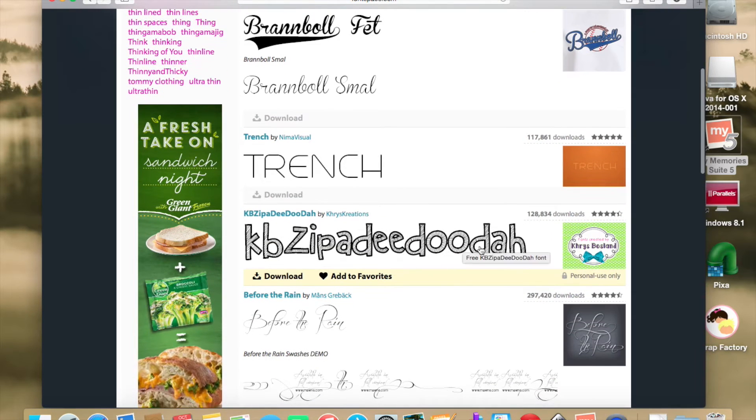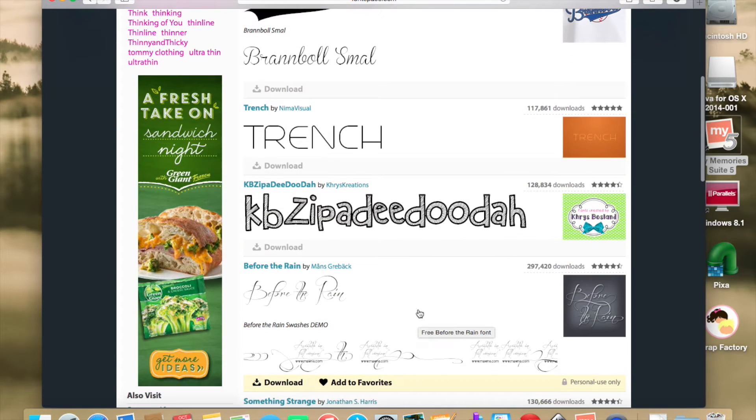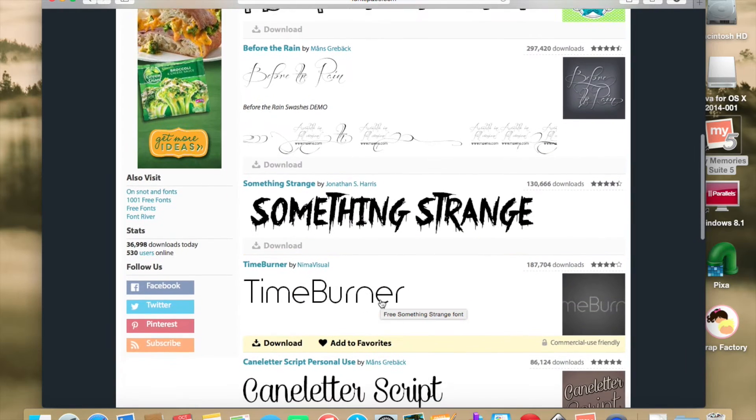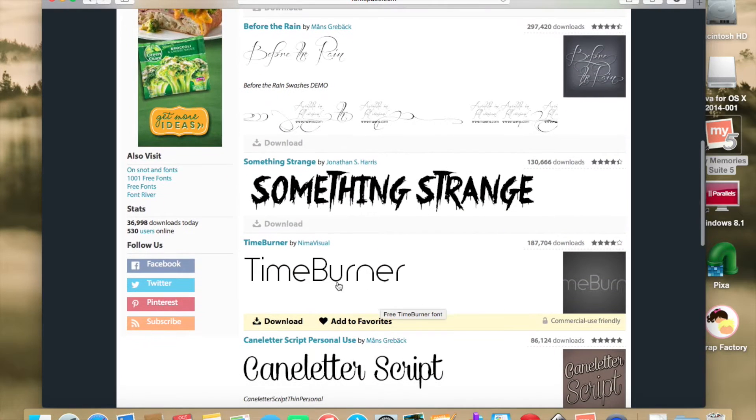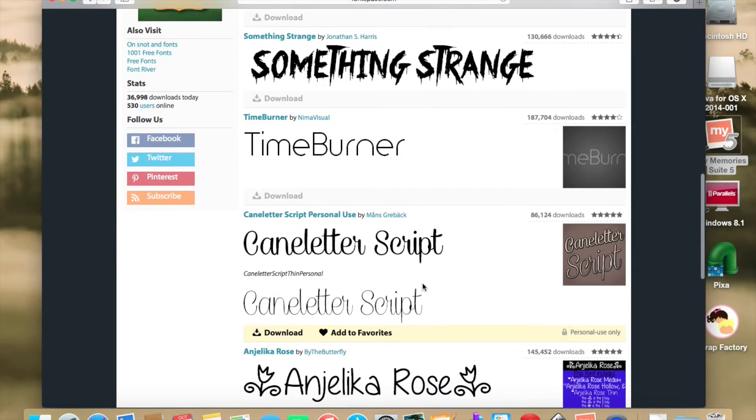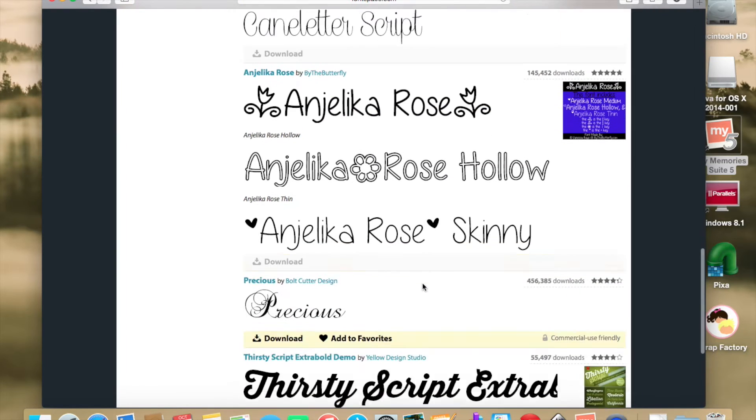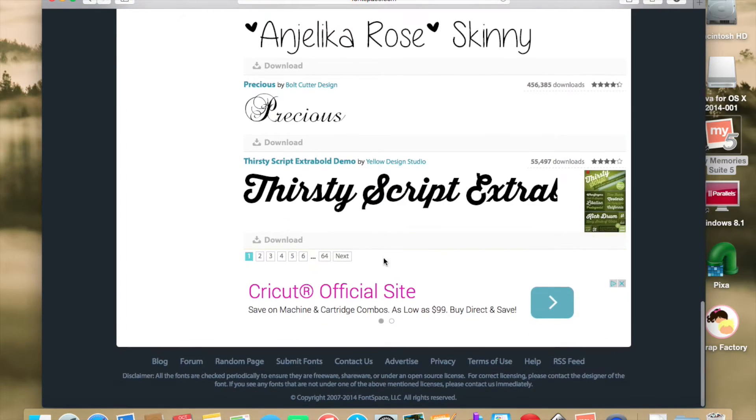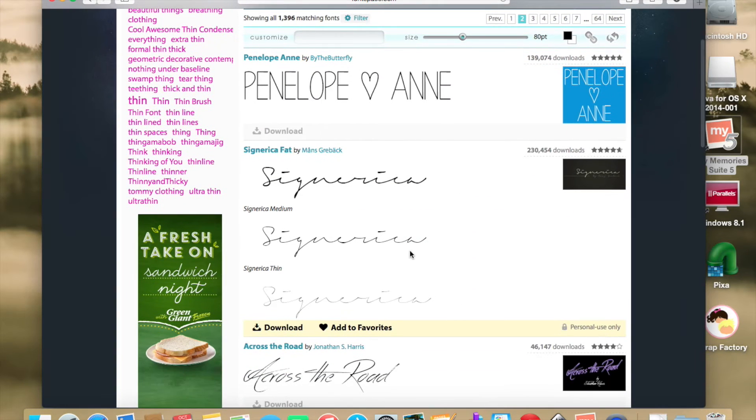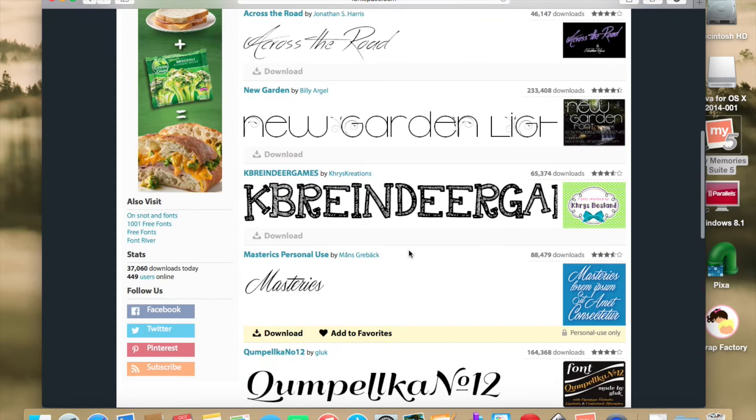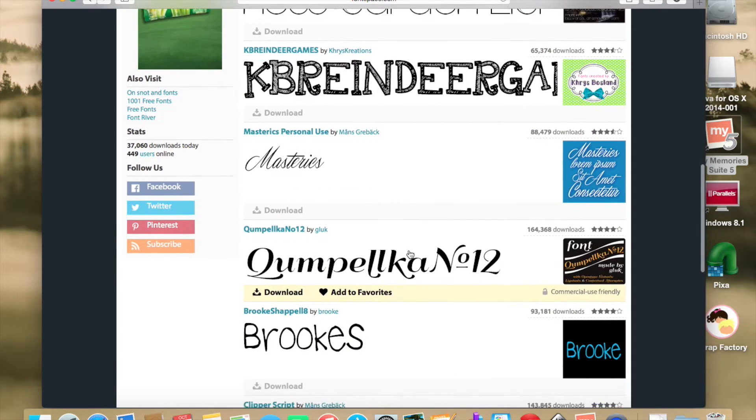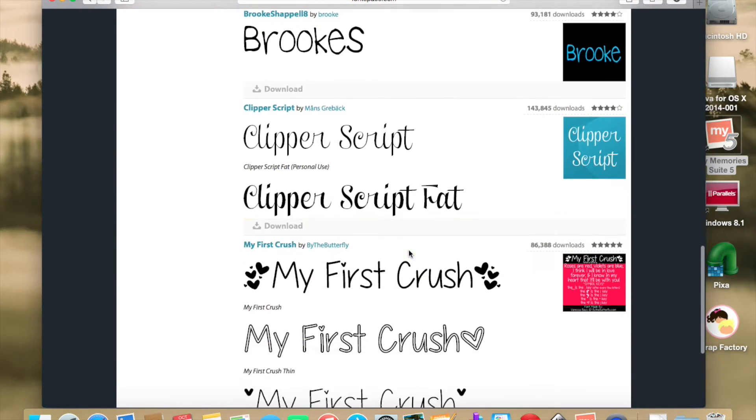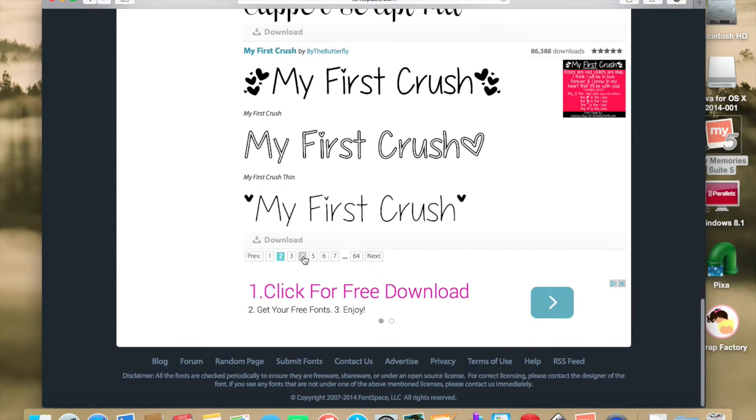Some not so thin, but with a fairly thin outline, and others like Time Burner that looked like they might work as far as writing fonts in Design Space. I kept looking. I kind of like this one too. Looks too much like my own handwriting though, which I'm avoiding.